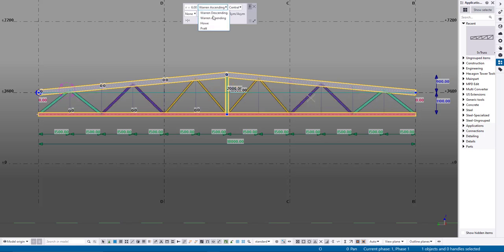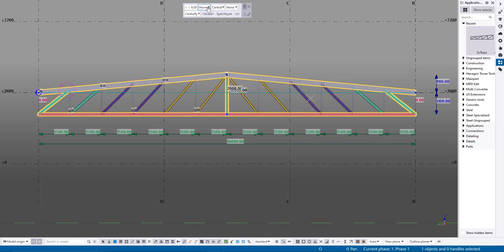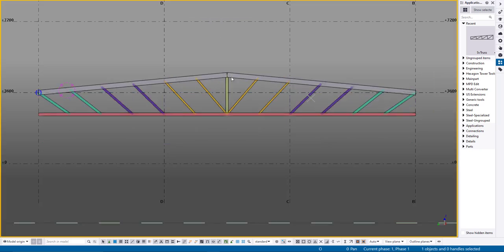The next combobox changes the type of truss diagonals, simple and straightforward.